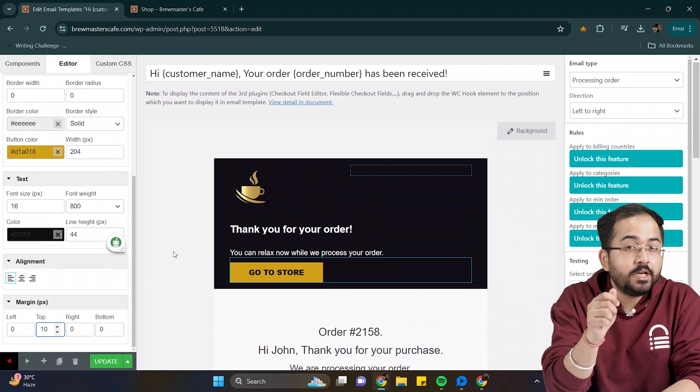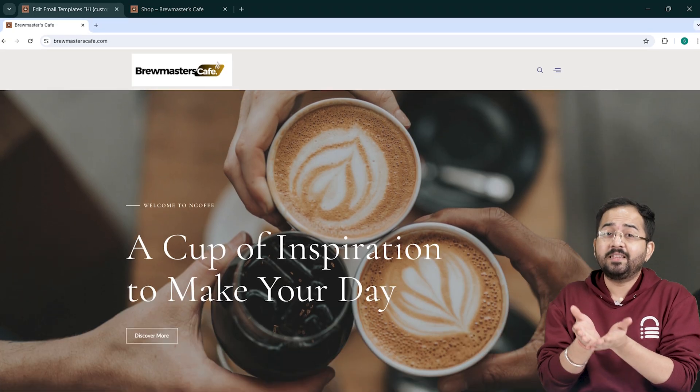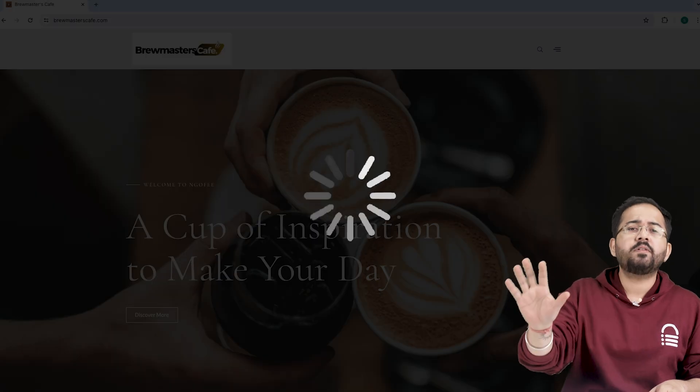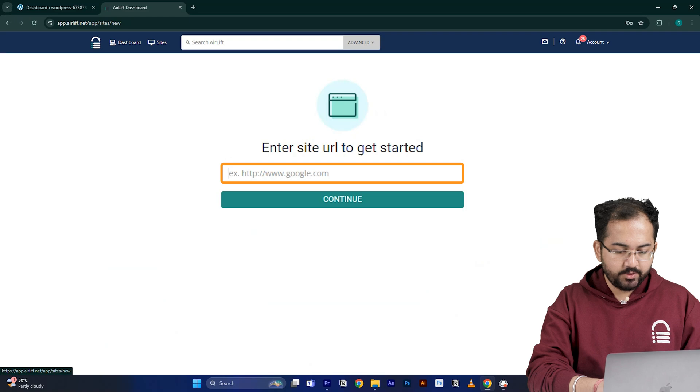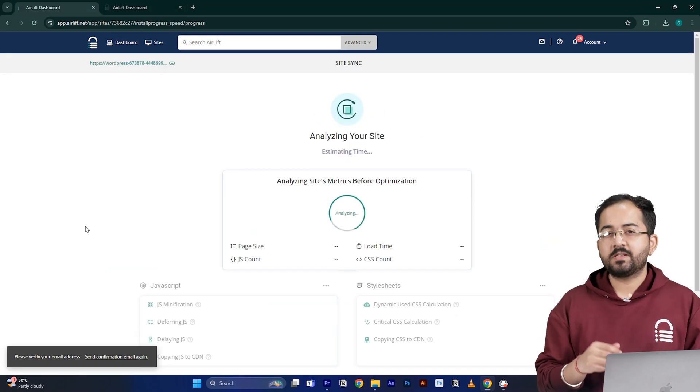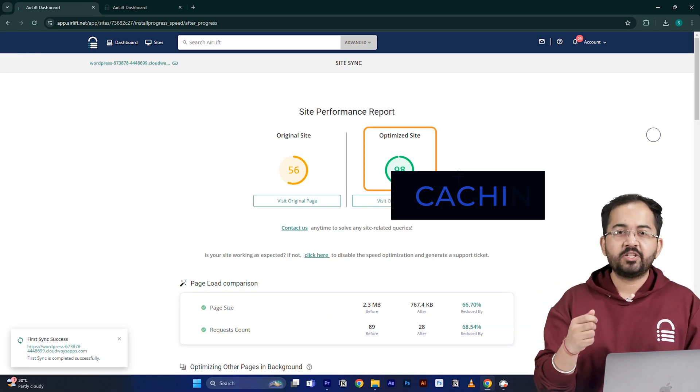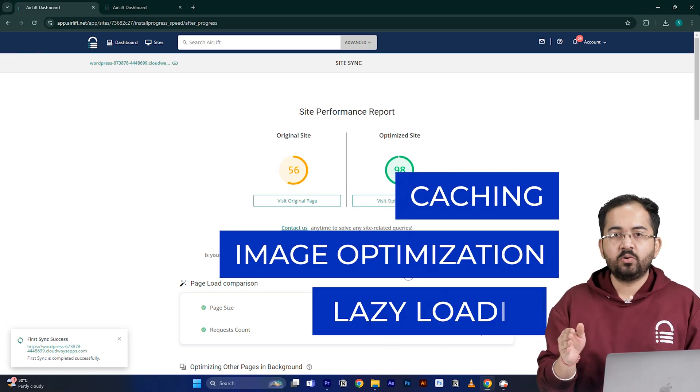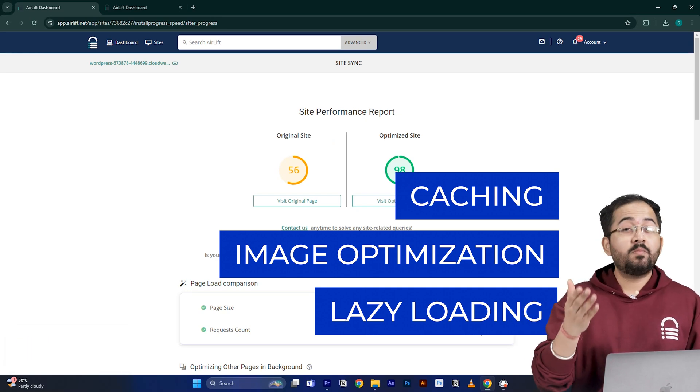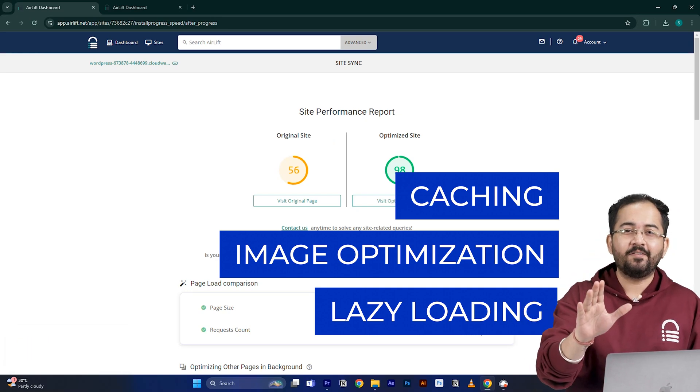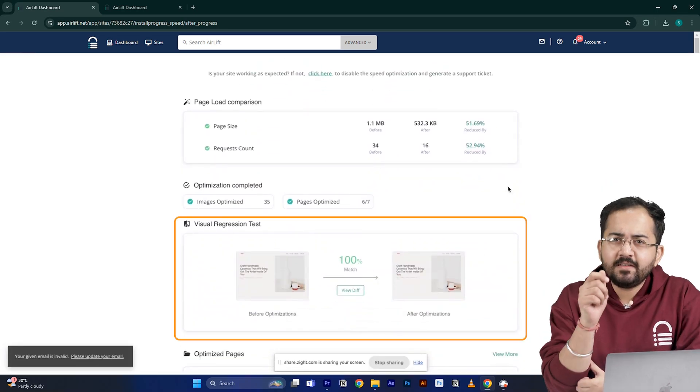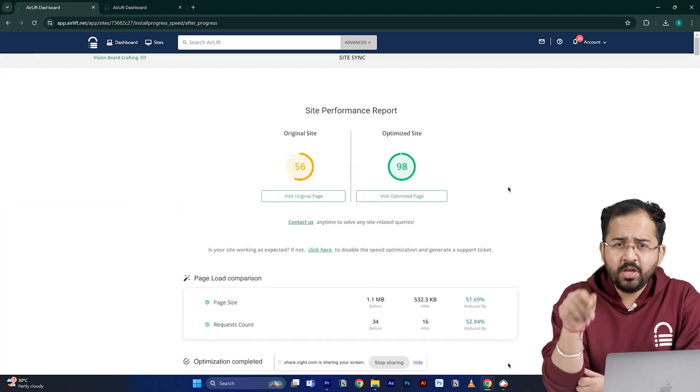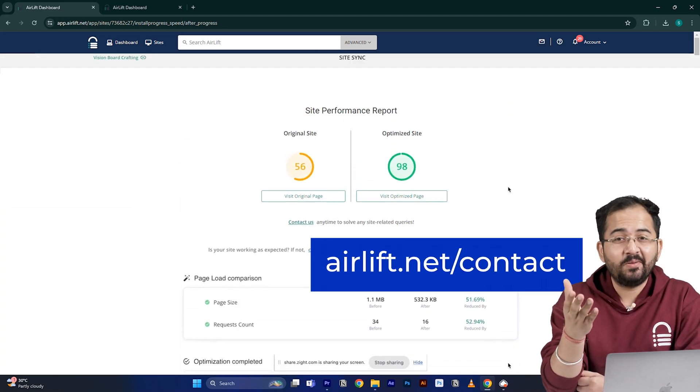Before we move on, we need to make sure that our site is fast, because adding customizations like these can slow down even a new website and drive away visitors. I'll go to airlift.net, sign up from here, enter my website URL, and click continue. Airlift will now optimize your site, and it does everything that your site needs for a 90 plus score, like caching, image optimization, lazy loading, and everything else. That's why you don't need to use multiple plugins for performance anymore. Just airlift is enough. The visual regression will also help you detect if any changes happened on your site. And in the rare occurrence, if you don't get a 90 plus speed score, you can just ping the free support here, and they'll take care of it.